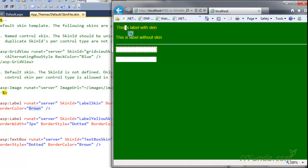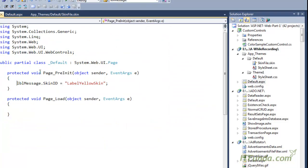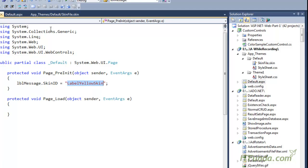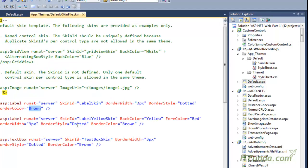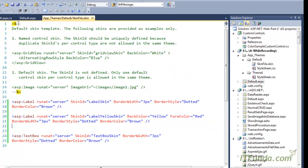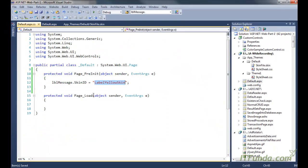Now because we are changing the skin ID of this particular label to 'label yellow skin', its background color will change to yellow, foreground color red, border style dotted, and border color brown. You can see that now its background color has changed to yellow. This is the way to change the skin ID of a control dynamically from the code-behind.